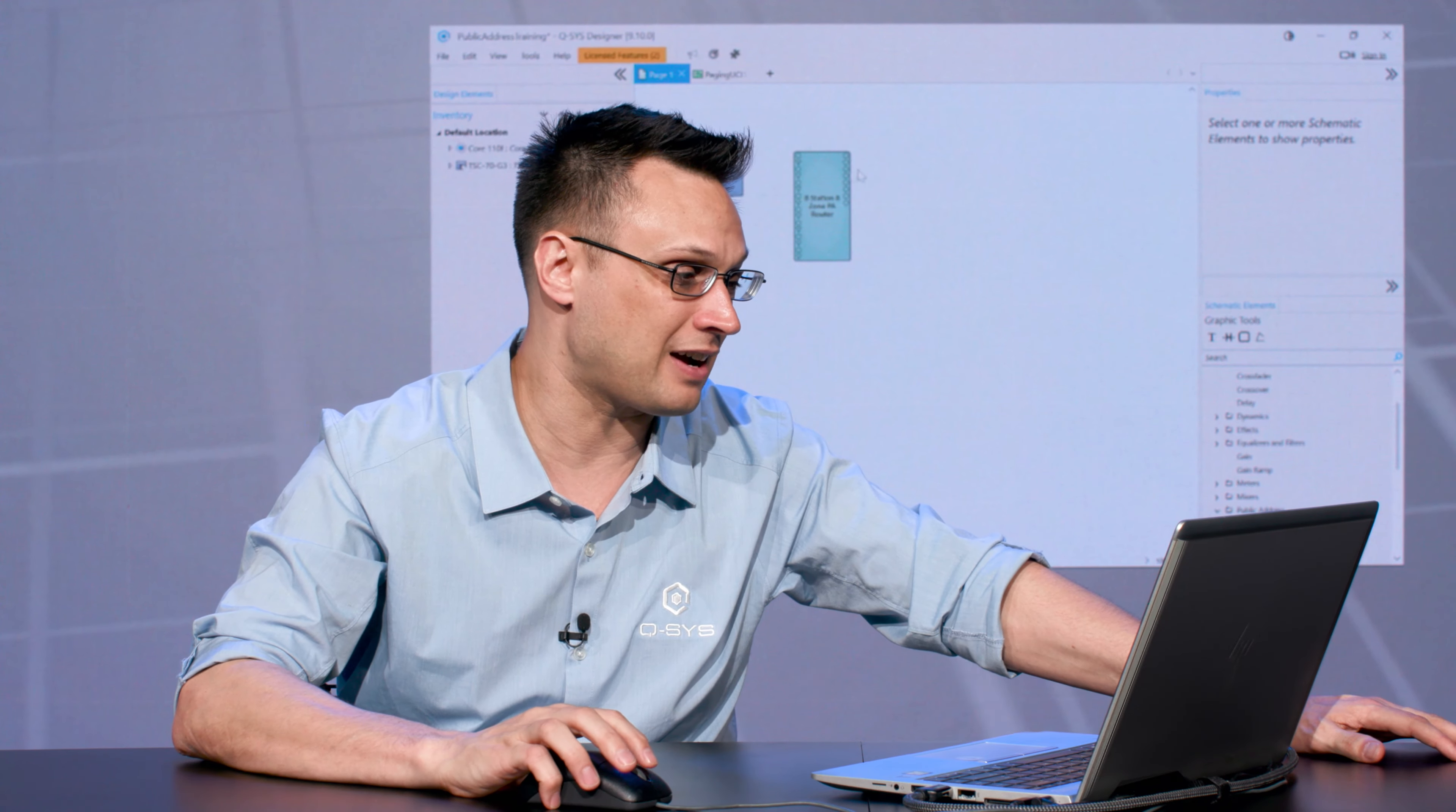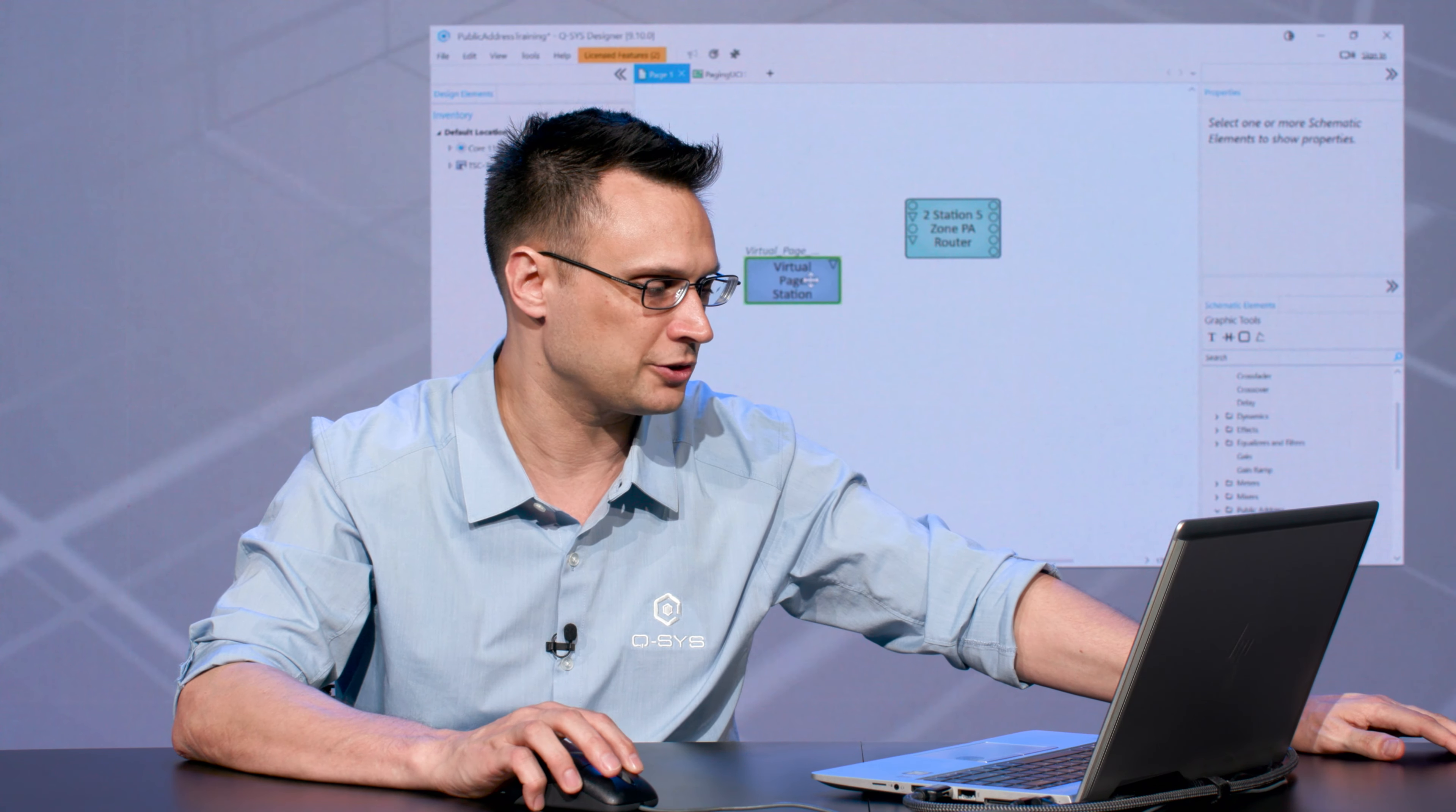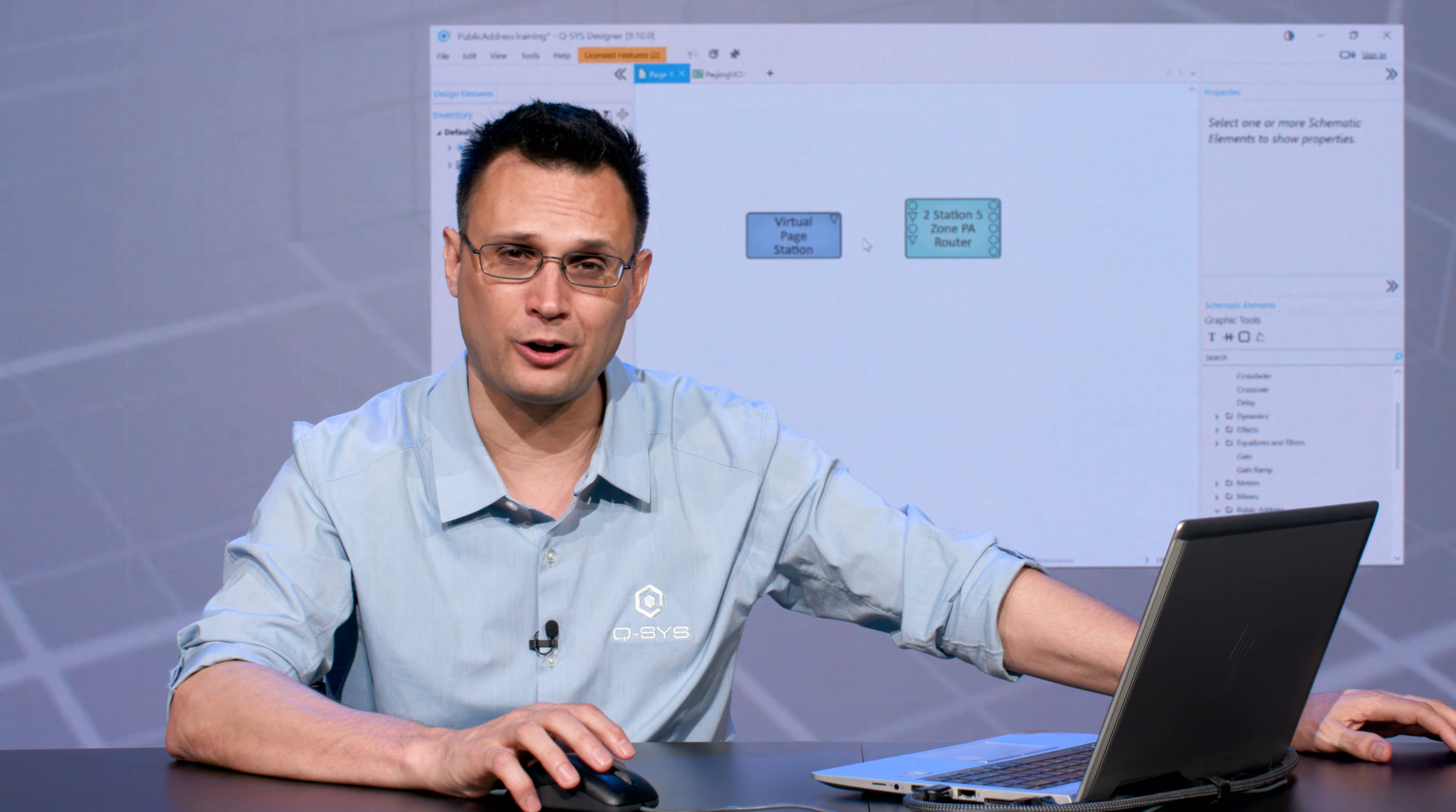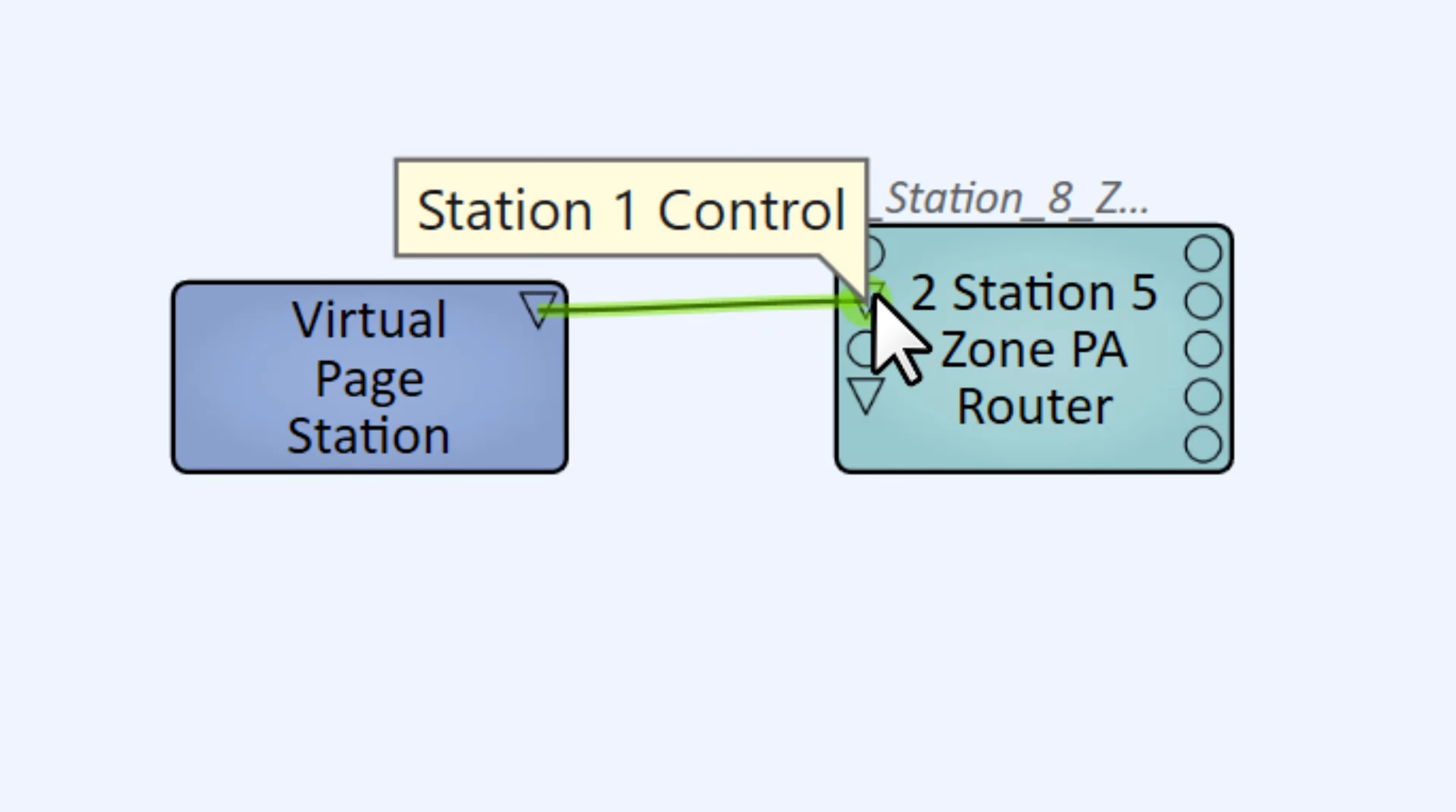I've got my Virtual Page Station here and my PA Router. I'm going to adjust the properties—I'm going to say I have two stations rather than eight, and I'm going to say there's five zone outputs. We're just going to say there's five rooms for us. I've got a Virtual Page Station with a triangular pin. If you can't figure out where to wire that to, then I'm sorry—your days with Q-SYS are over. This is pretty simple: triangles go to triangles, so I'm going to wire my triangle to the triangle right there.